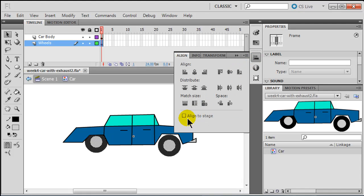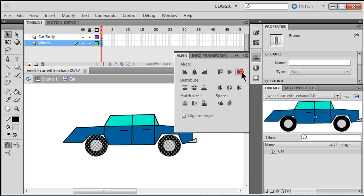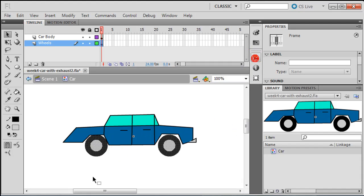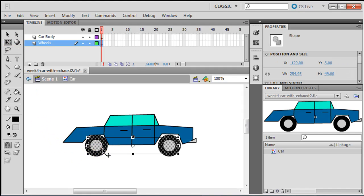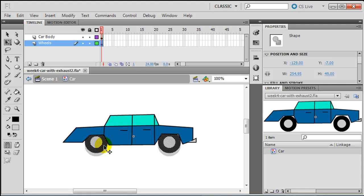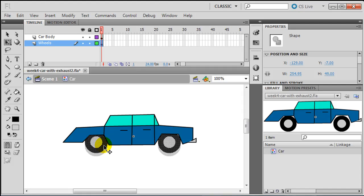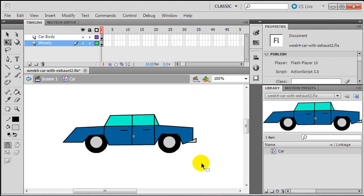If I was concerned that my wheels were not lined up properly, I can select them both, use the alignment tool, and line them both up at the bottom. My align to stage is not clicked, so I just click align to bottom — now both wheels are lined up. If they're a little too low while still selected, I can use free transform and move them up as a group. So there's my basic car body and wheels.